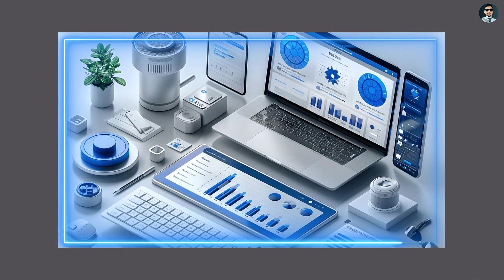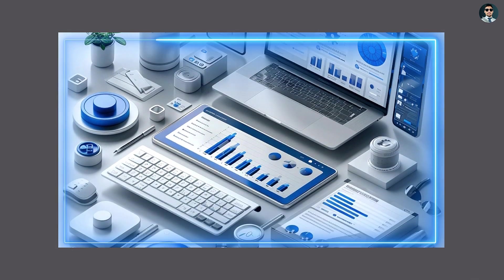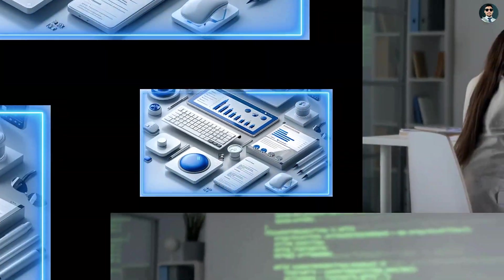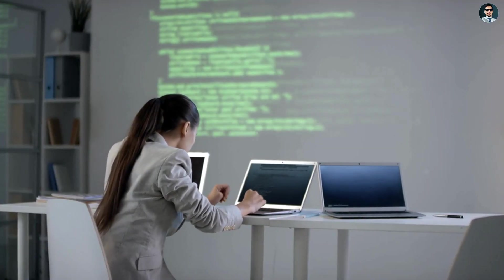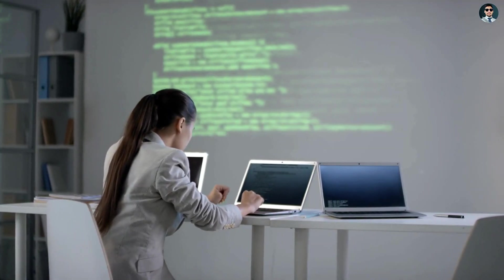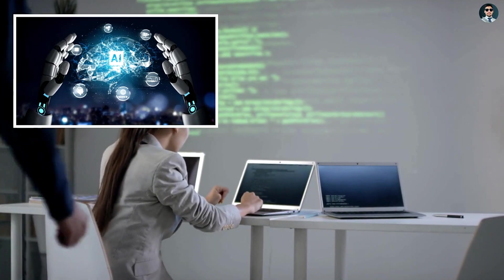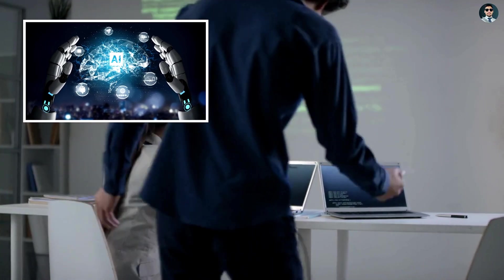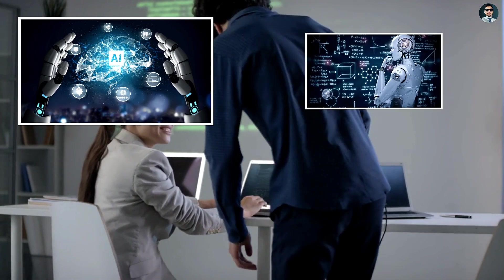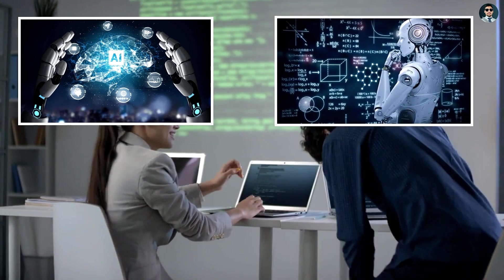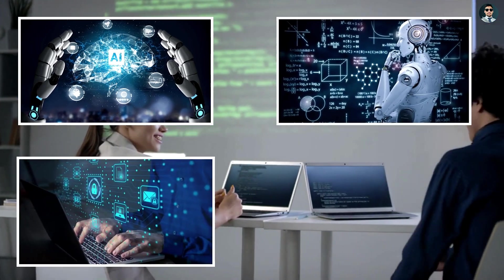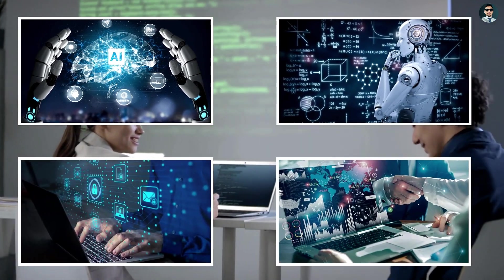As technology continues to evolve at a rapid pace, the demand for specialized skills in areas such as artificial intelligence, AI, machine learning, cybersecurity, and data science has surged.